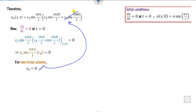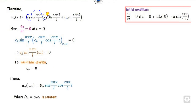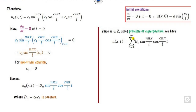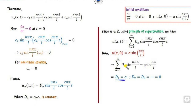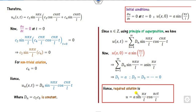Using the superposition principle, we add all solutions for n = 1 to infinity. Applying the initial displacement condition at t = 0, cos(0) = 1, we get the series. Comparing coefficients: for the initial condition given in sine form, substituting n = 1 gives d₁ = a and all other d_n = 0. Substituting these values gives the required solution: u = a·sin(πx/L)·cos(πct/L).